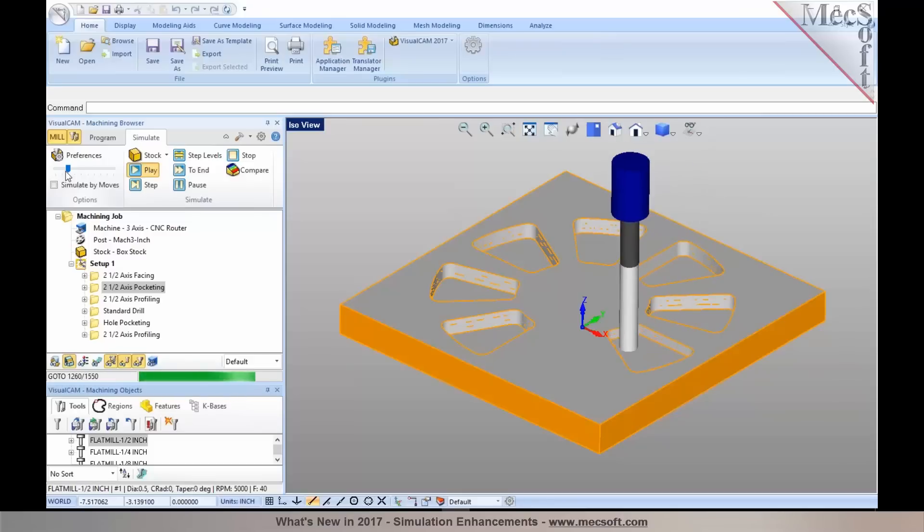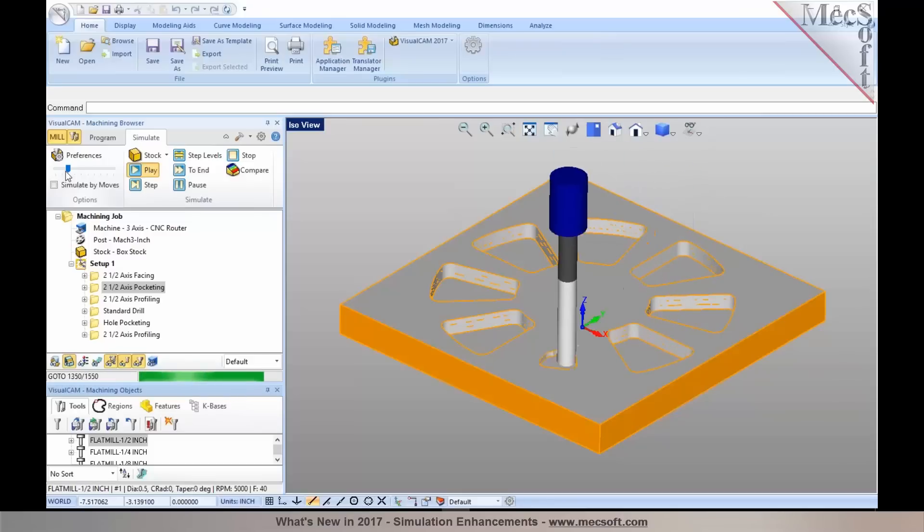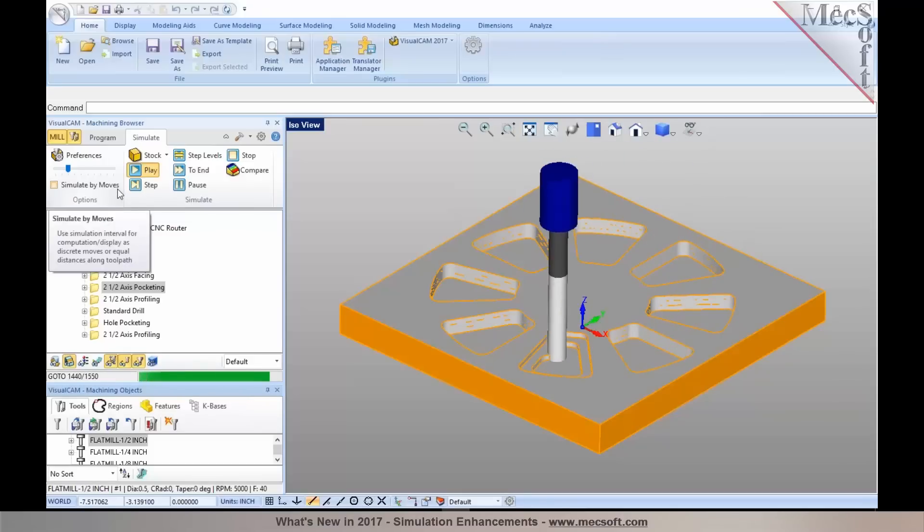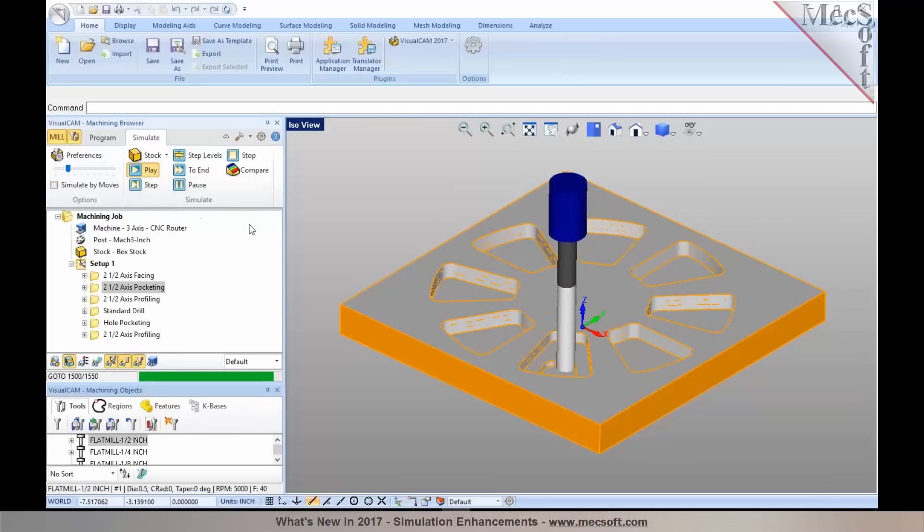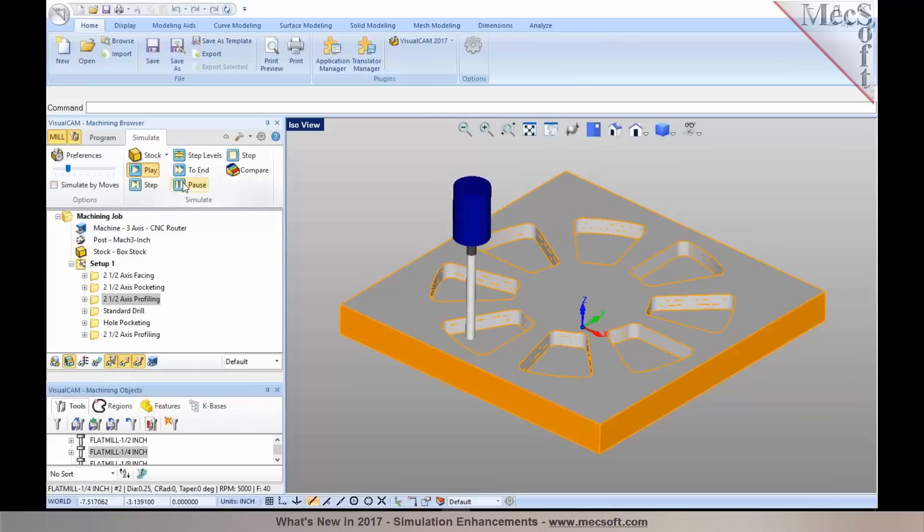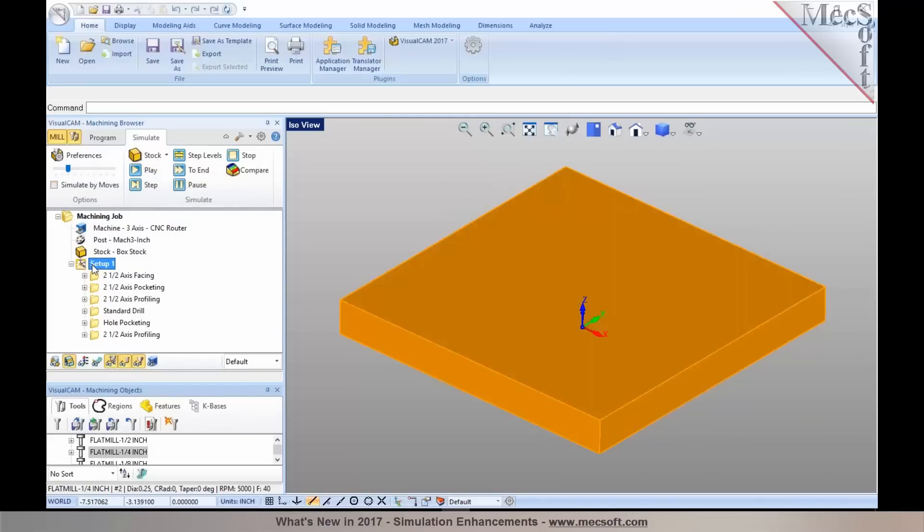I'm going to go ahead and pause the simulation in here and run it through end. Now, one of the other nicer improvements I could talk about in the simulation is being able to assign colors for the cut material simulation.